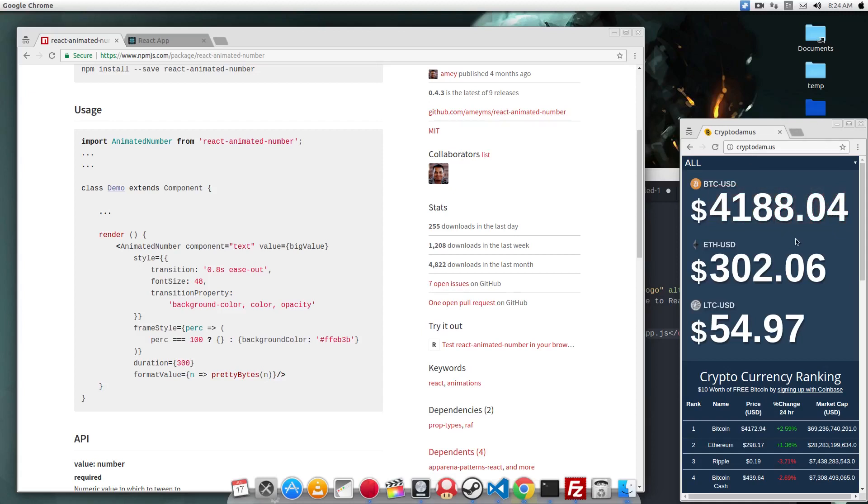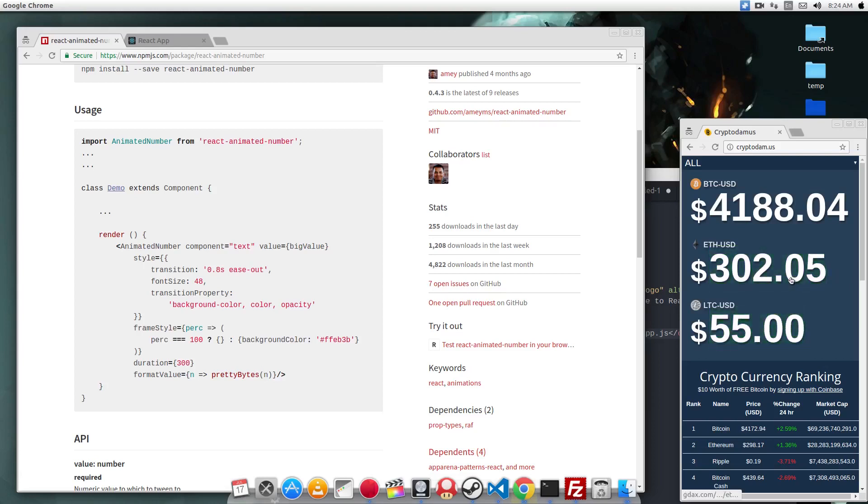As you can see in this application that I made, which displays the price of cryptocurrencies, it changes color every couple of seconds. Based on the value of the number, if it goes up it uses a green background, and if it goes down it uses a red background.